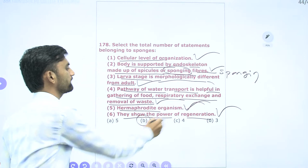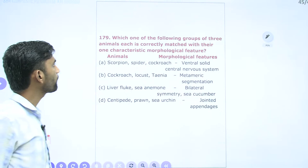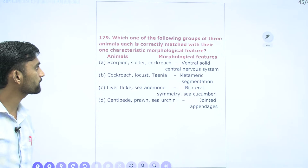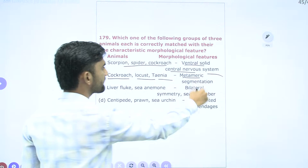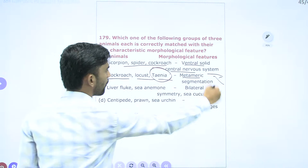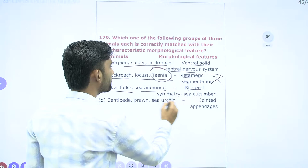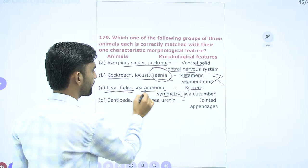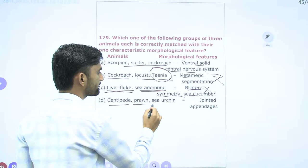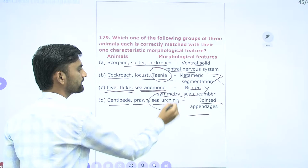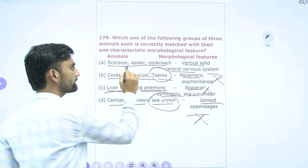Question 179: Which group of three animals is correctly matched with morphological feature? Scorpion, spider, cockroach: ventral solid nervous system — all are Arthropoda, so this is correct. Cockroach, locust, Taenia: metameric segmentation — Taenia (tapeworm) does not exhibit metameric segmentation, so wrong. Liver fluke, sea anemone, sea cucumber: bilateral symmetry — sea anemone has radial symmetry, not bilateral, so wrong. Centipede, prawn, sea urchin: jointed appendages — sea urchin is Echinodermata, does not have jointed appendages, so wrong. So option A (scorpion, spider, cockroach — ventral solid CNS) is the correct answer.